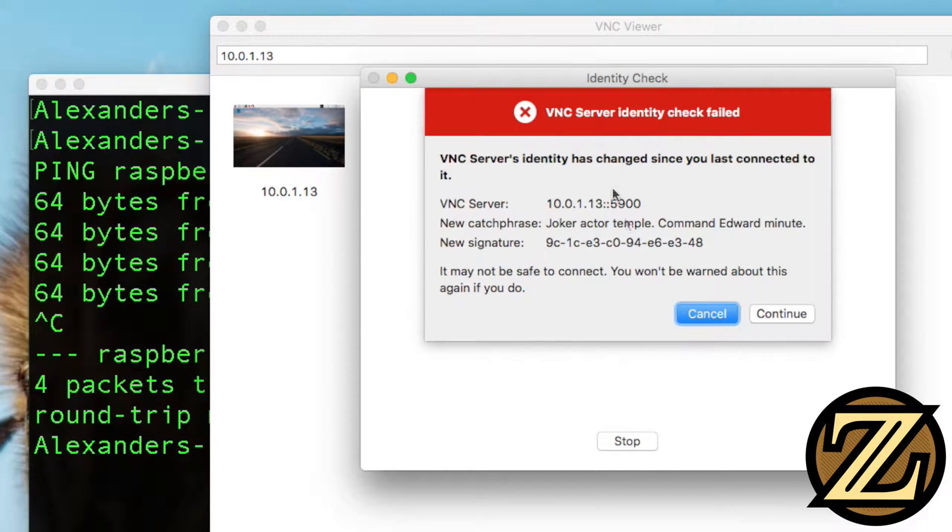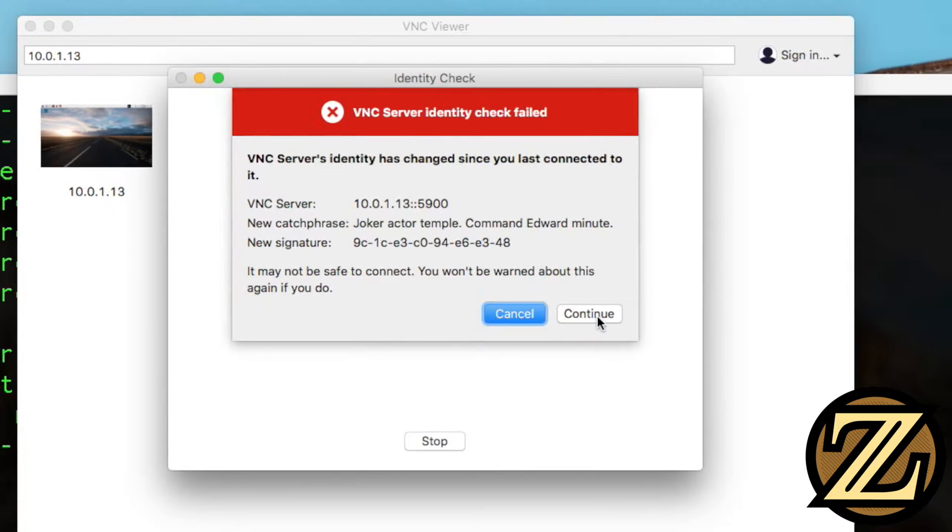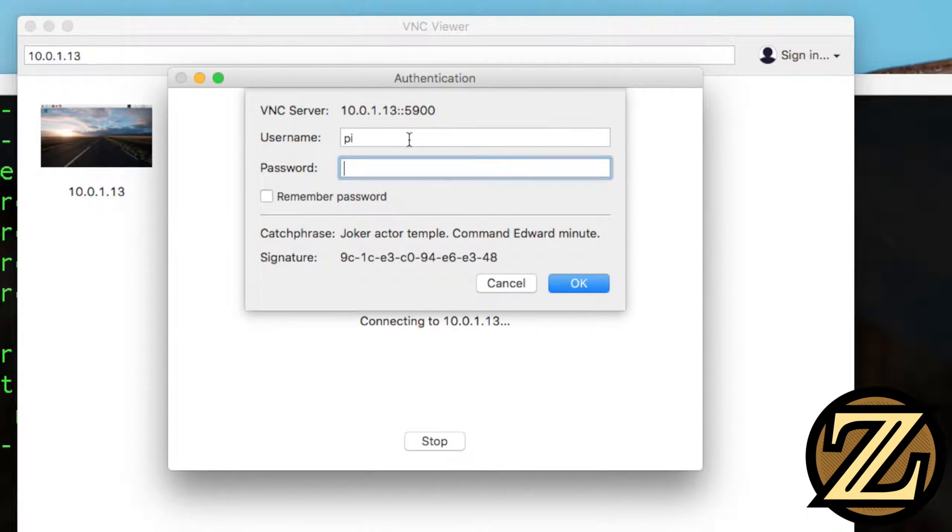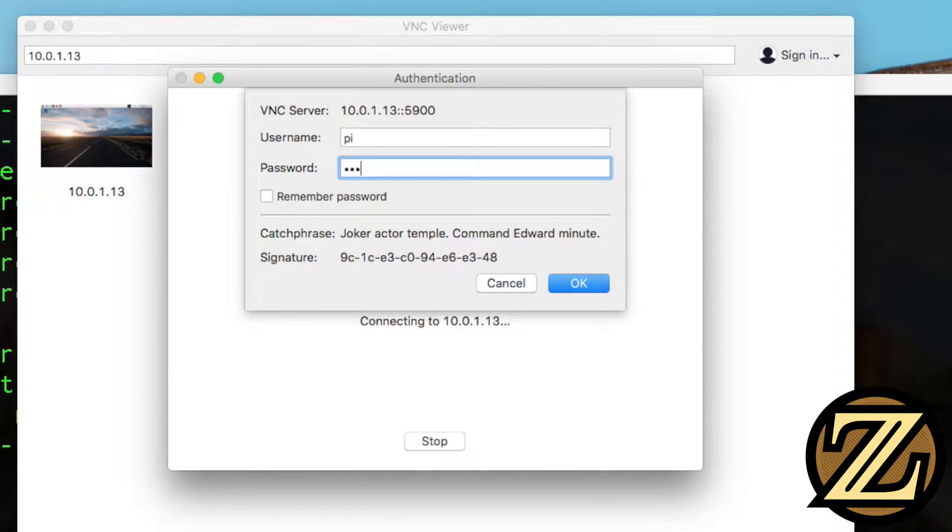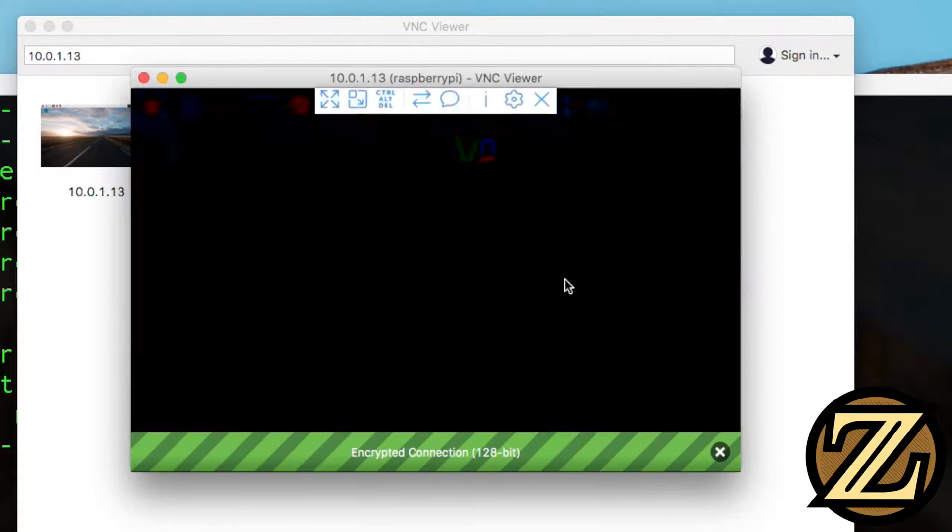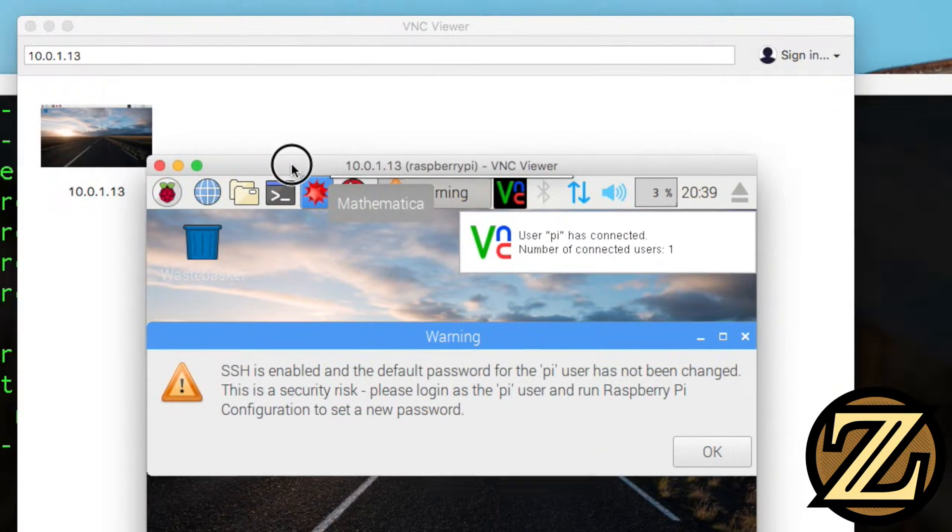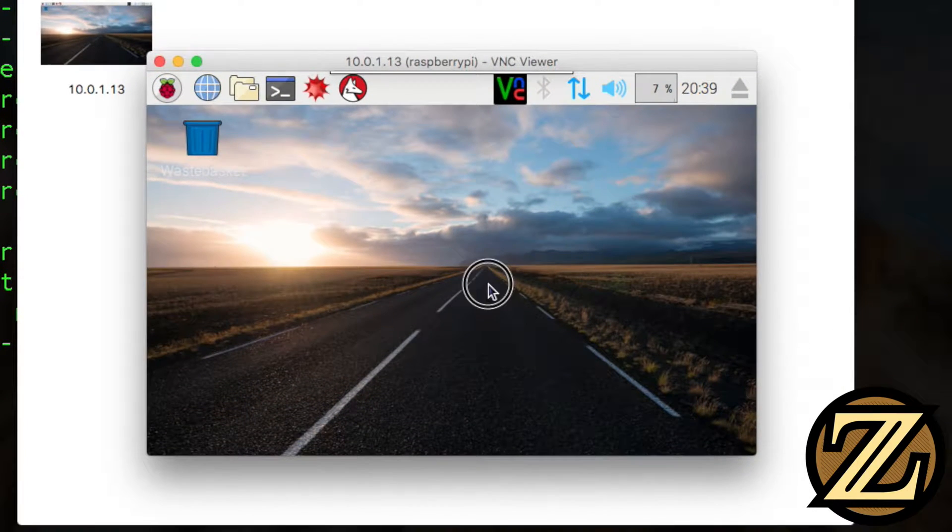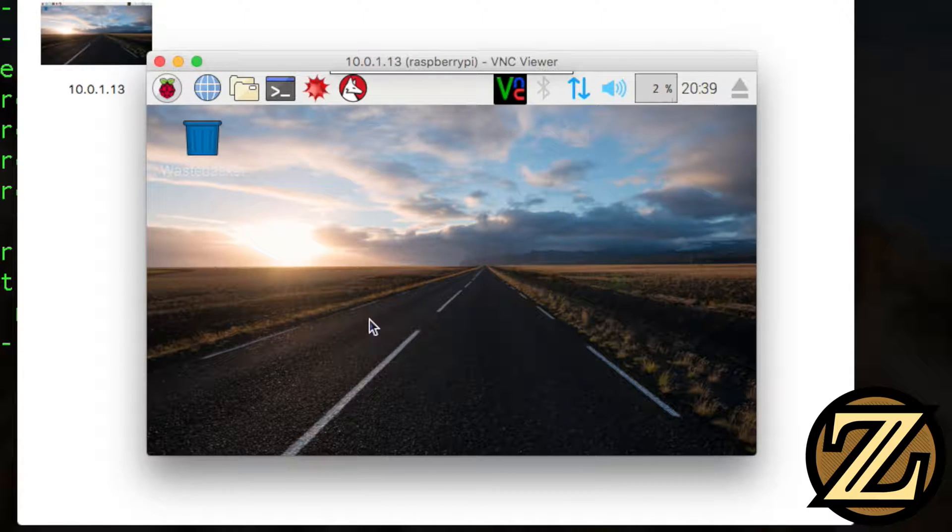And it will say do you want to continue? Yes, we want to continue. We need to type in our username, which is Pi, and then our password, which is Raspberry. Click OK. And this logs you into your Raspberry Pi. Here you have it. This is your wonderful VNC server.